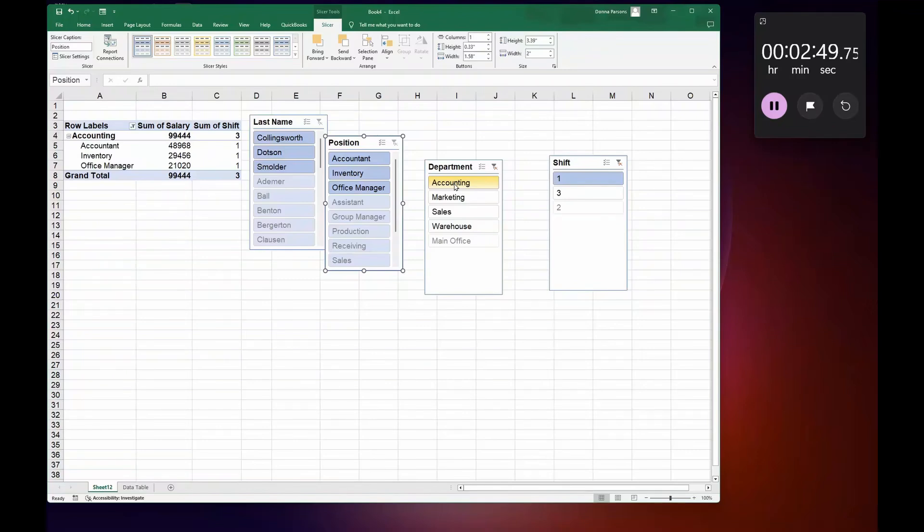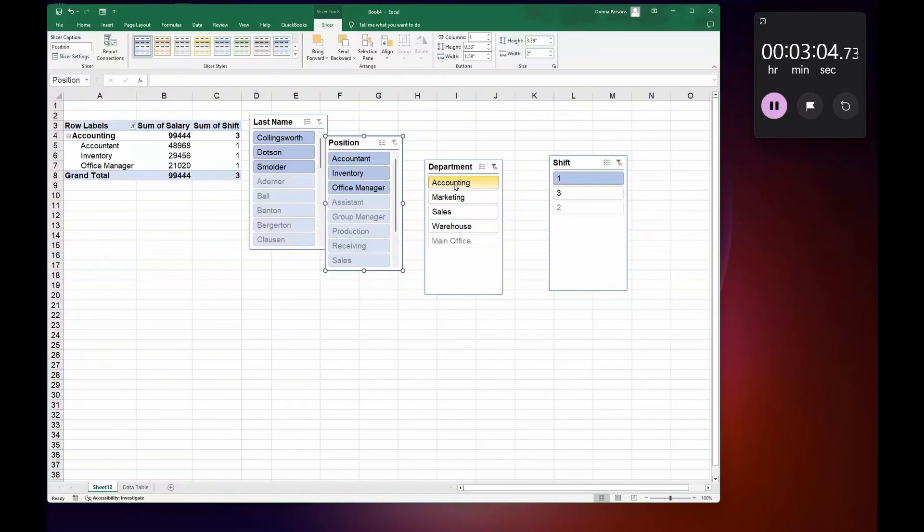So you can see that creating a slicing is the way to go when you want to drill down your data. So we're at three minutes, we've done pivot table, we've done slicing, and I hope you enjoyed this lesson. Thank you so much for your time and let's go on to the next lesson.